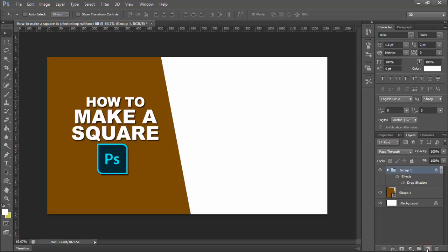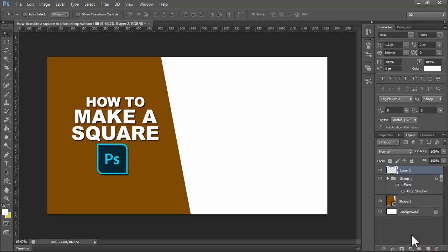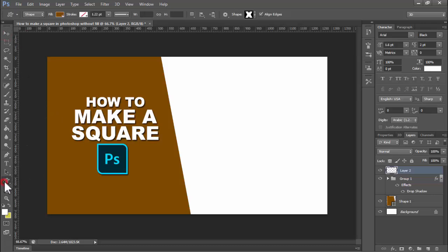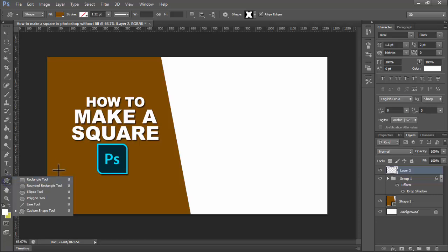Assalamu alaikum. In this video, how to make a square in Photoshop without fill. This video is very easily and shortly. Now see this — click the Shape Tool, right-click on your mouse, and click Rectangle Square Tool.